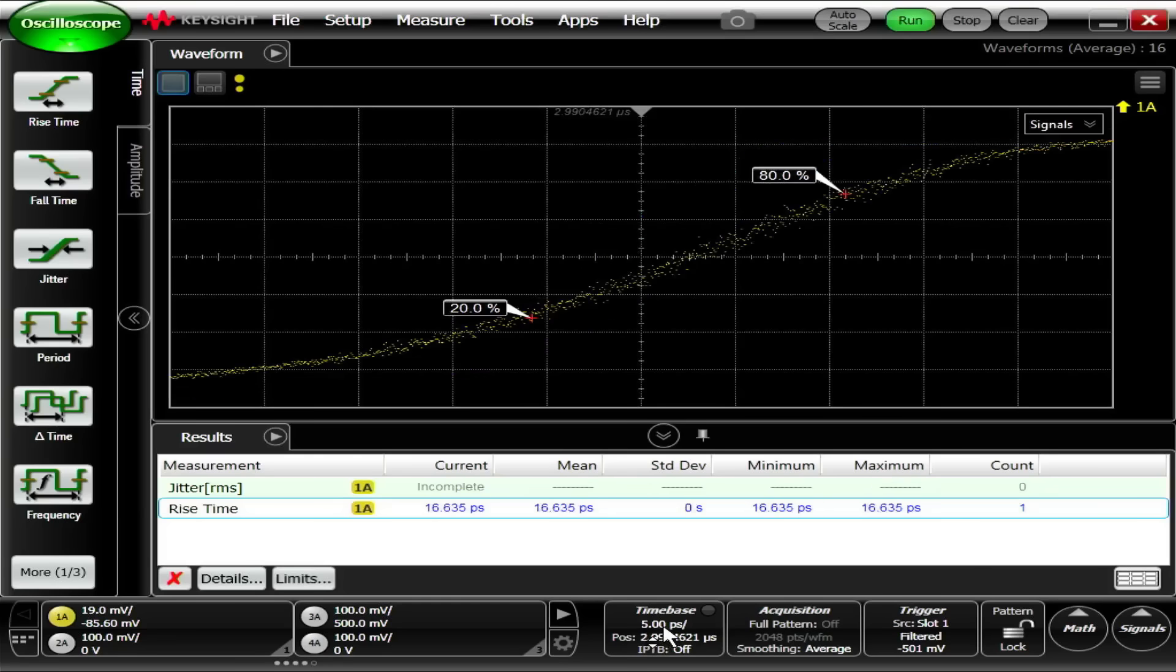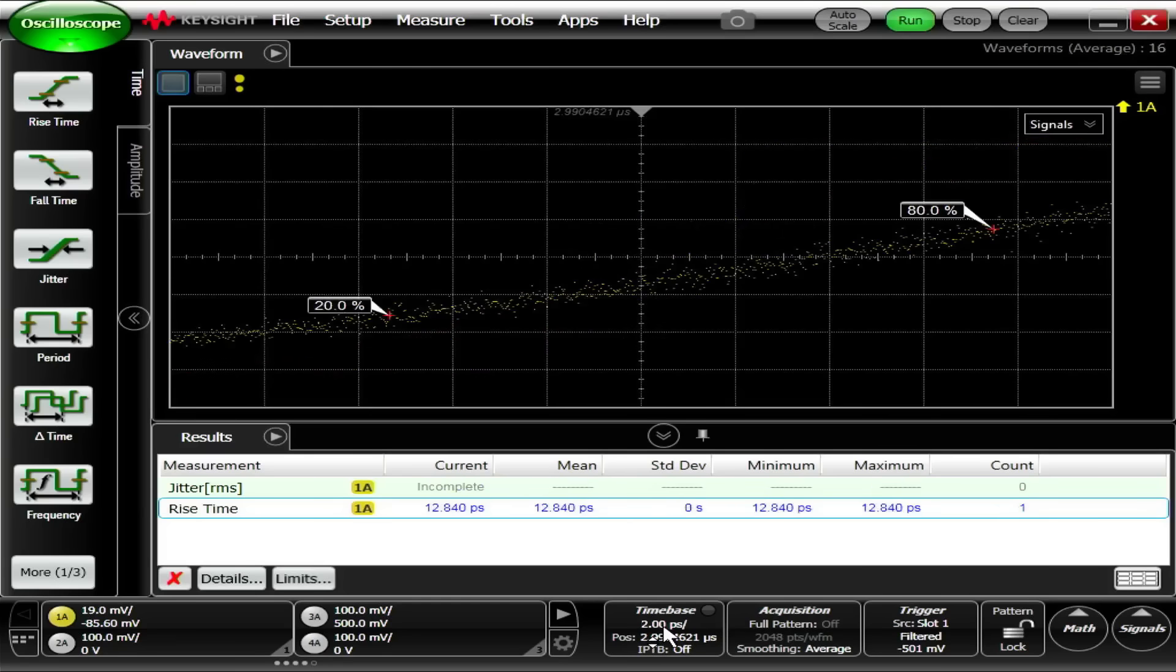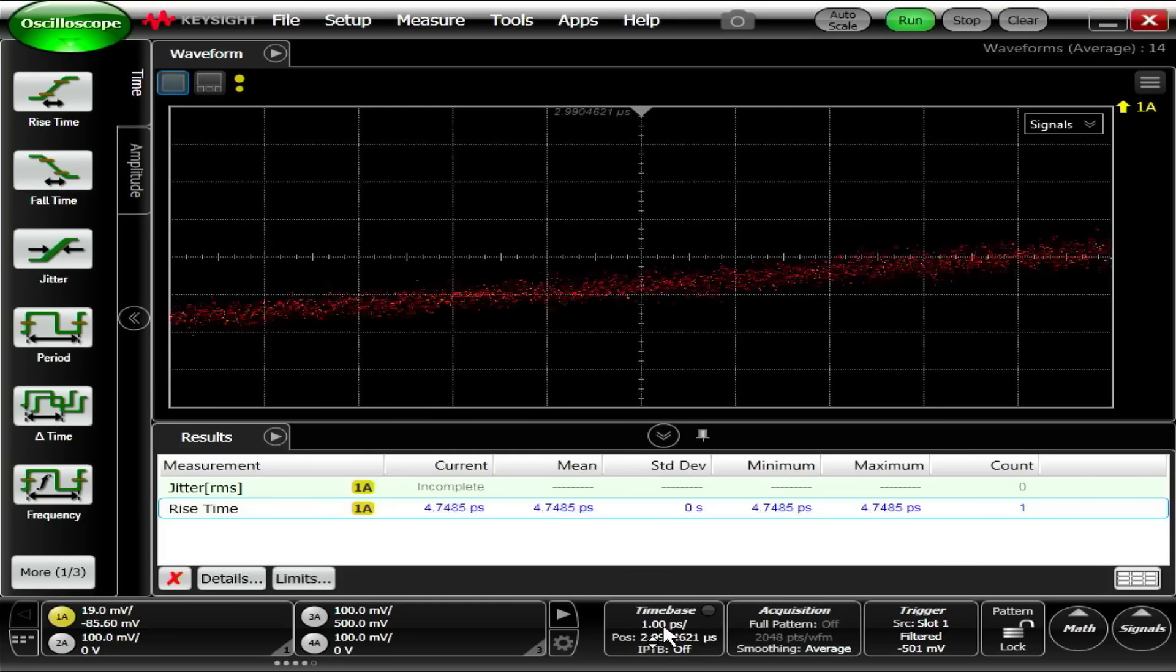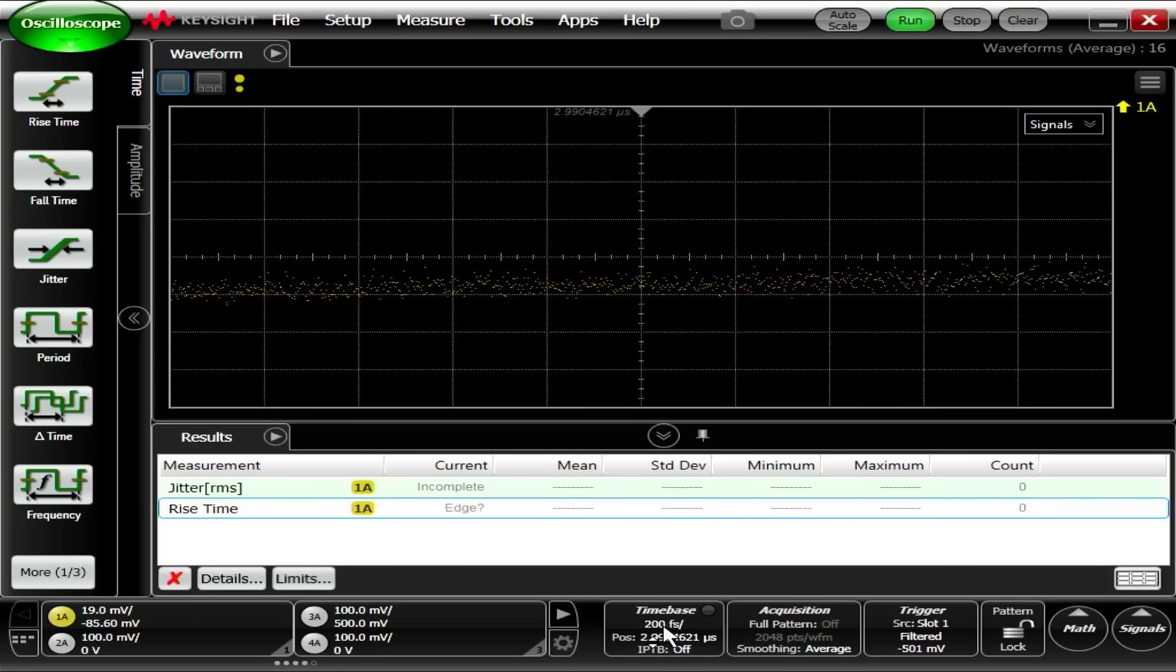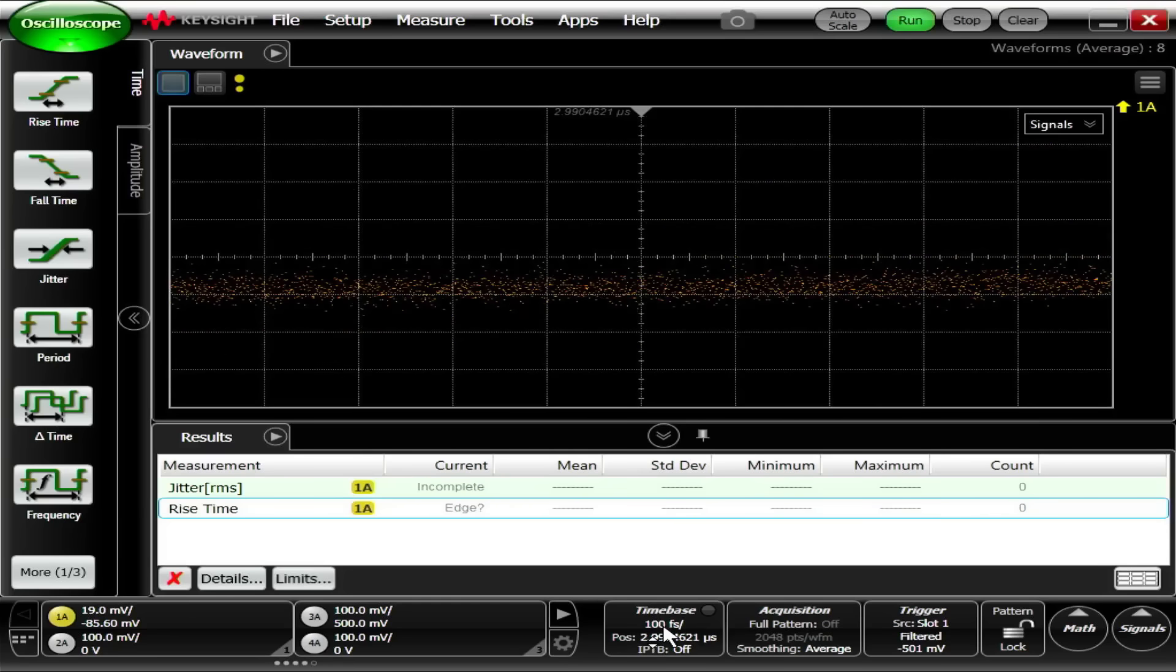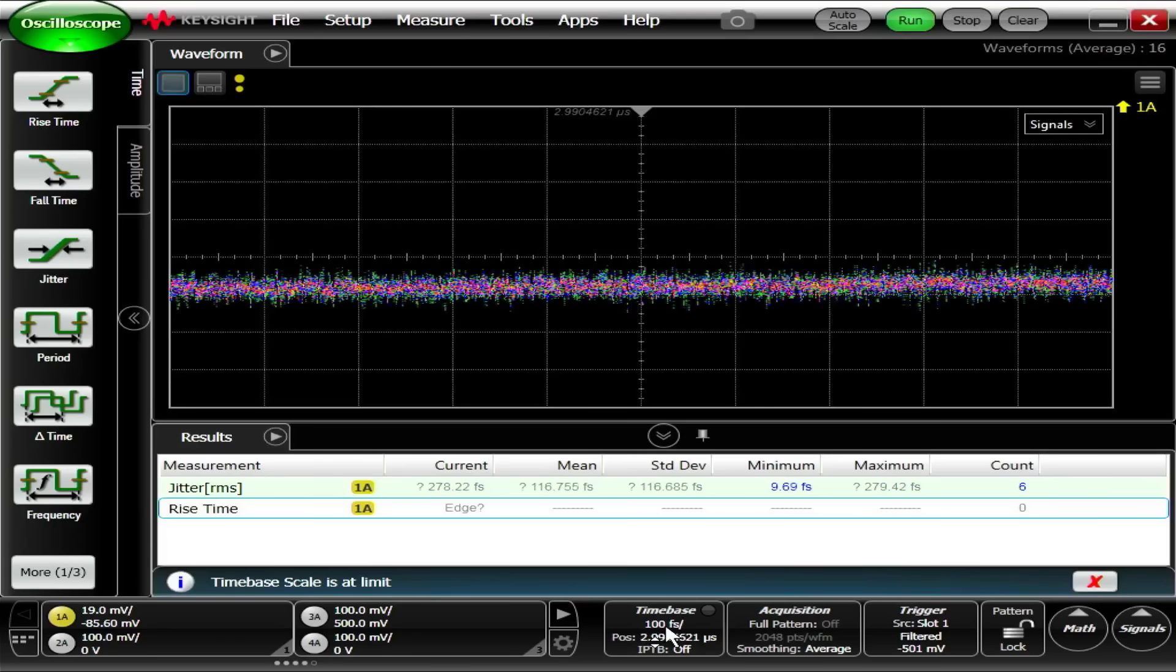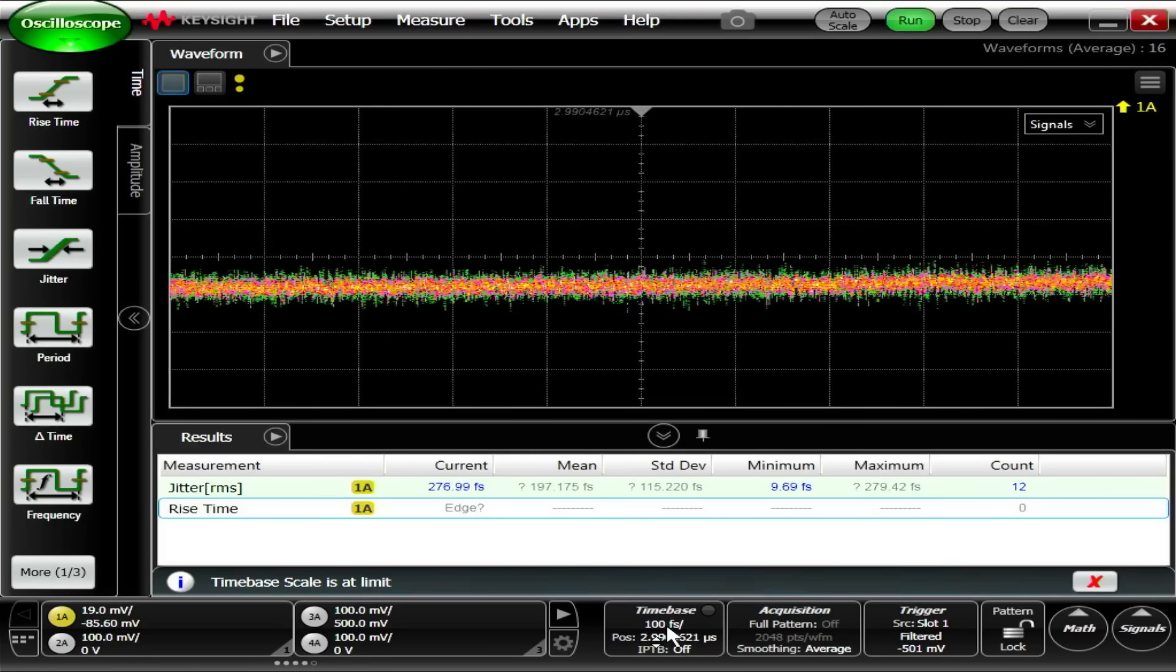Let's zoom in a little more. Five picoseconds. Two picoseconds. One picosecond. Five hundred femtoseconds. Two hundred. One hundred femtoseconds. One hundred femtoseconds is max resolution.